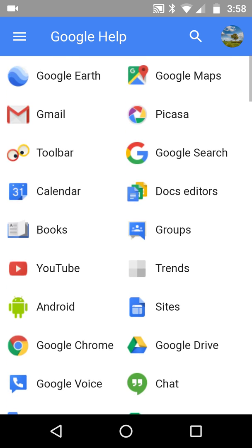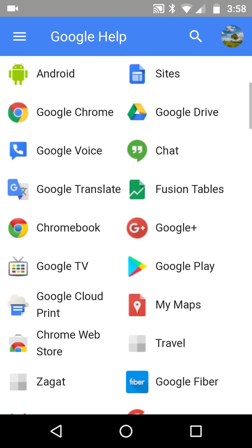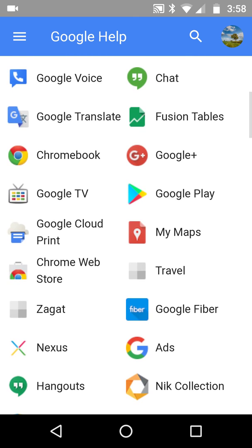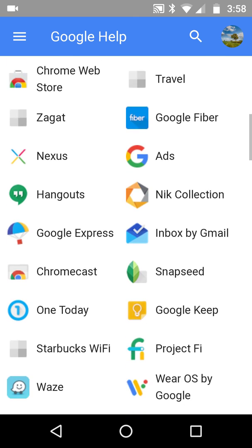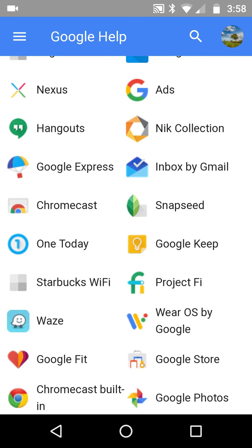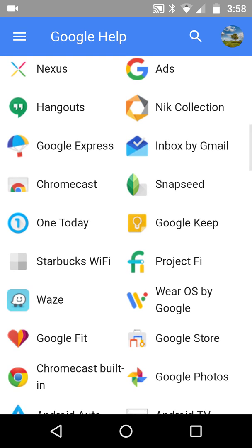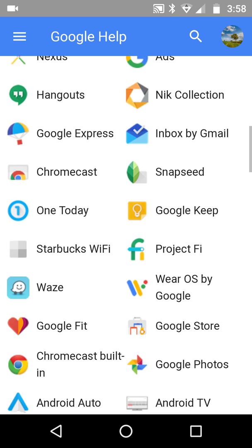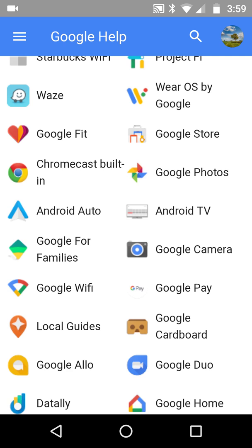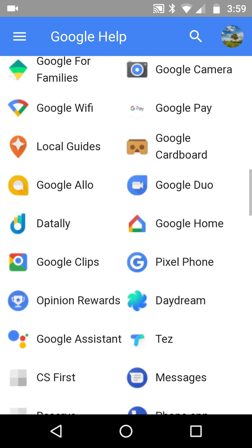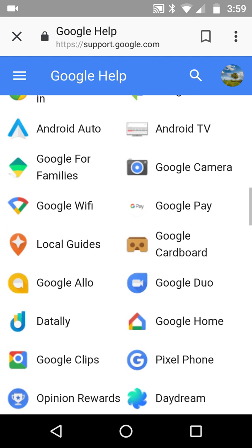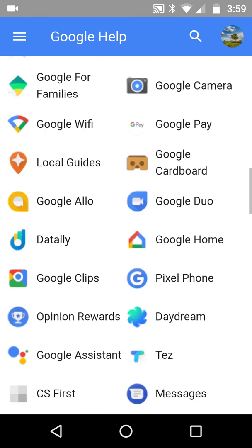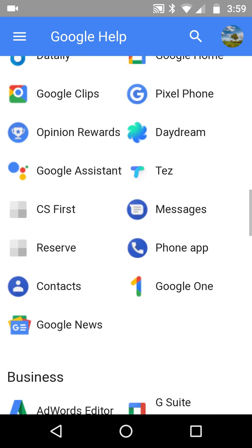I'll put the link in the description box. To move this along, you can still investigate all of these. Nik Collection is to do with photo editing, Snapseed. One Today, I'm not sure what that actually is. Starbucks WiFi, similarly I know what it is. Waze, which is a really good one about finding new ways in traffic. Then you can go down, Google Camera - now that logo's changed, I'm learning something already.